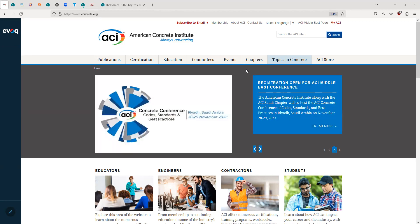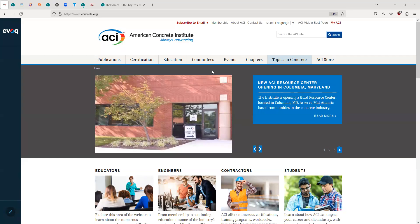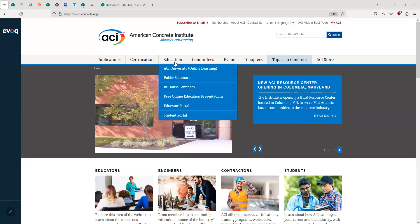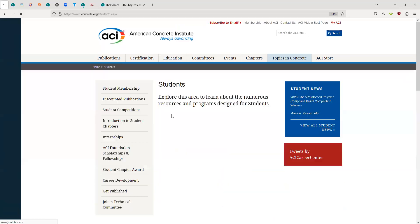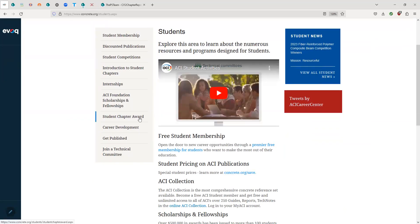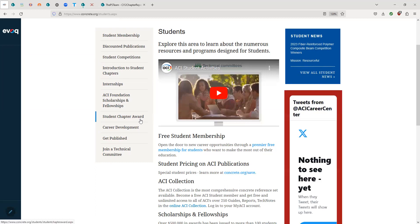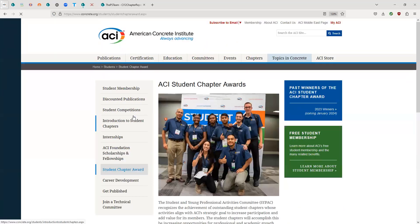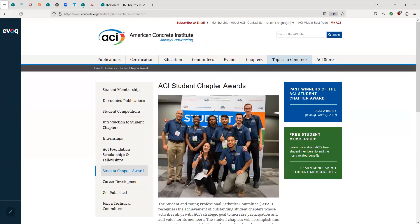If you don't already have a link to the Annual Report, I will show you how to get there through our website at concrete.org. You should start off by clicking on the Education tab and scrolling down to the ACI Student Portal, and then on the left-hand side of the screen is the Student Chapter Award page.